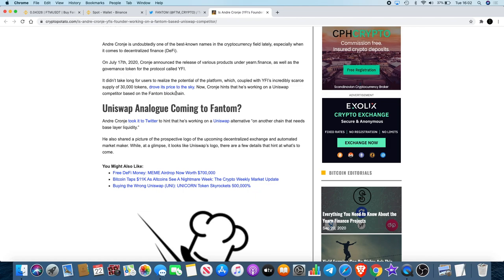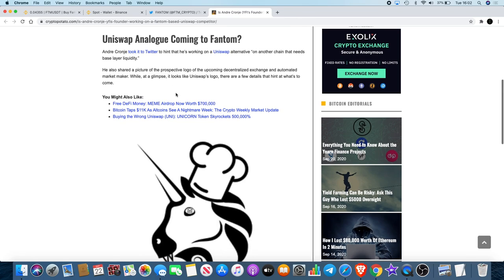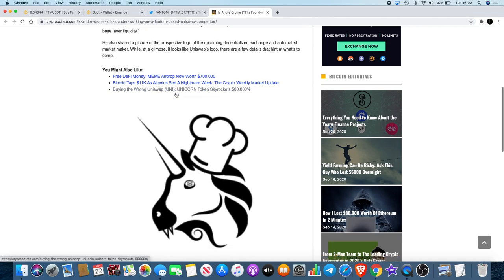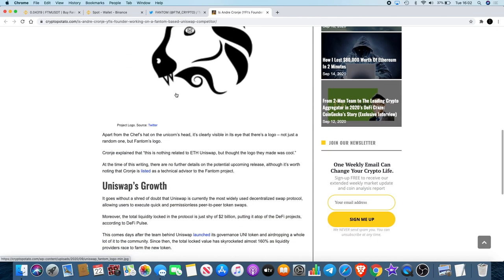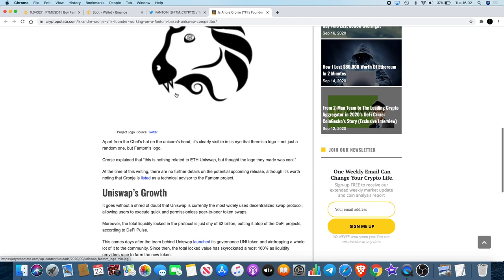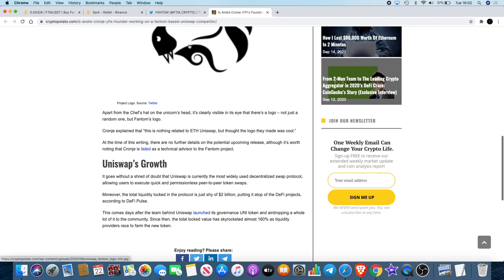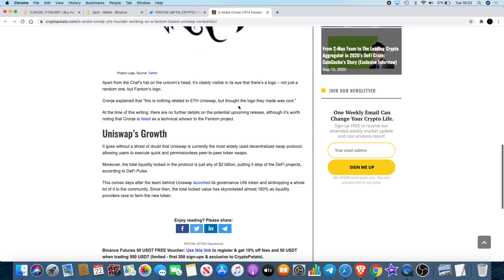Andre Cronje took to Twitter to hint that he's working on a Uniswap alternative on another chain that needs base layer liquidity. He also shared a picture of the prospective logo of the upcoming decentralized exchange and automated market maker. While at a glance it looks like Uniswap's logo, there are a few details that hint at what's to come. Apart from the chef's hat on the unicorn's head, it's clearly visible in its eye there's a Fantom logo.